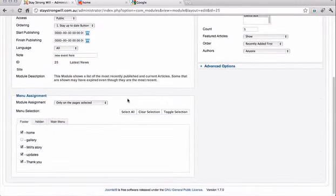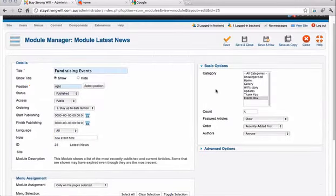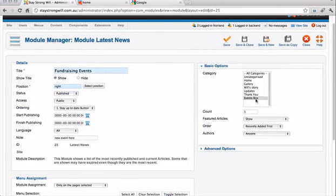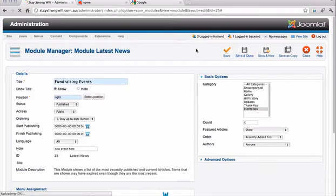This one is Fundraising Events. Nothing exciting on this page except very important is we need to know the category which it feeds from, which is called Events Box. So when we make a new article that will be fed to this module, it needs to be in this category, Events Box.